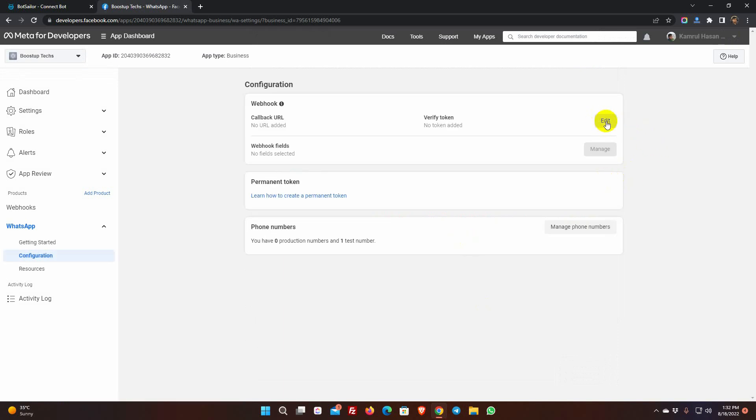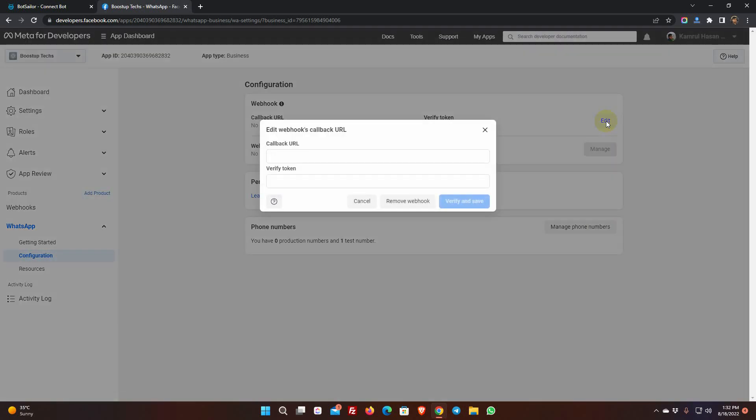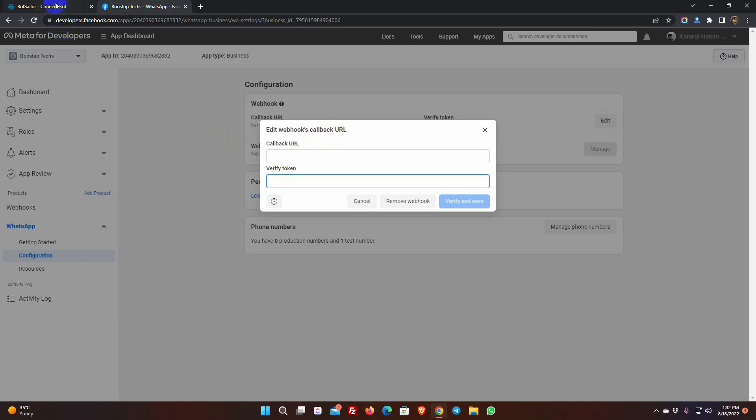Select the Edit option. Here we will have to add the callback URL and verify token. This information will be obtained from the BotSailor. Let's go to BotSailor.